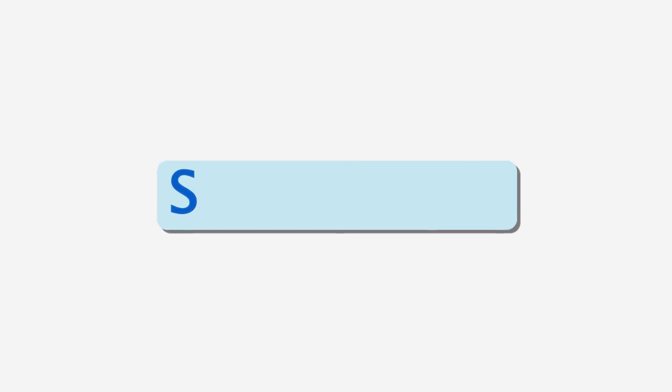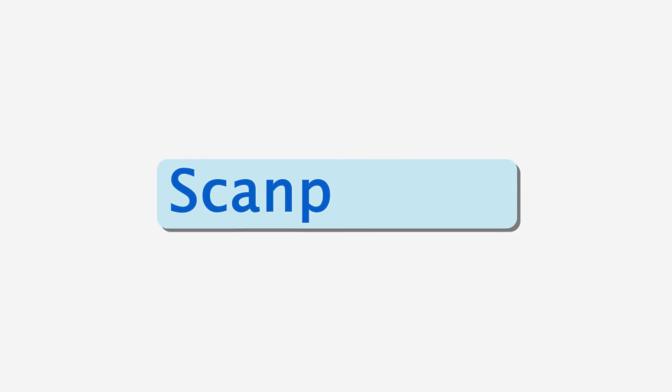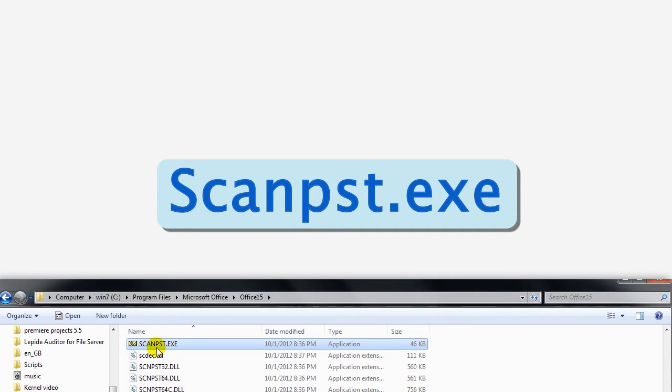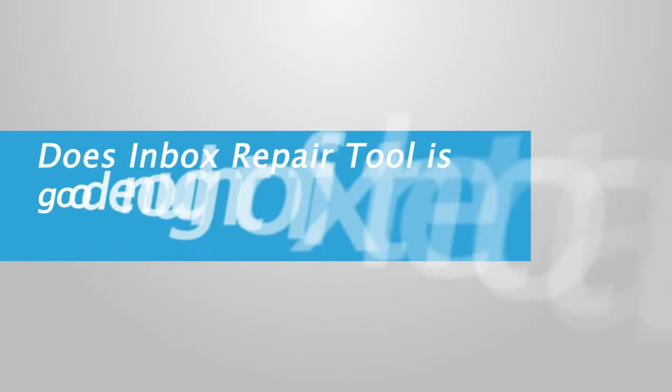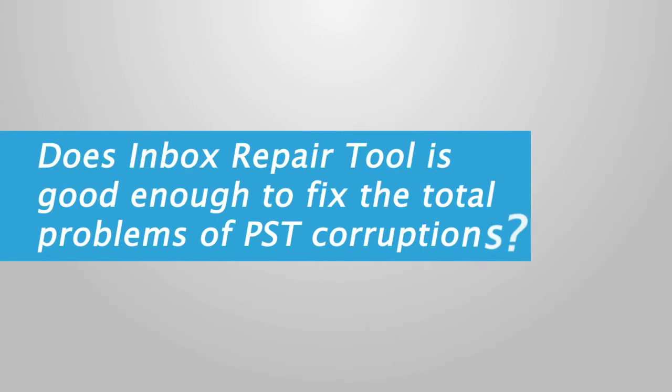You can also use scanpst.exe, which is a Microsoft inbox repair utility, to repair corrupt PST files. The tool is absolutely free. It is automatically present in your system when you install MS Outlook. But the real question is, is inbox repair tool good enough to fix all the problems of PST corruptions? Well, stay tuned to draw a conclusion.